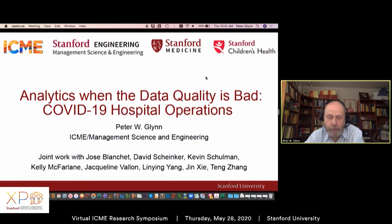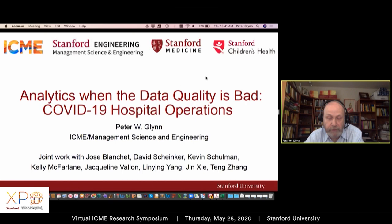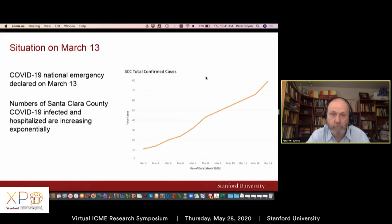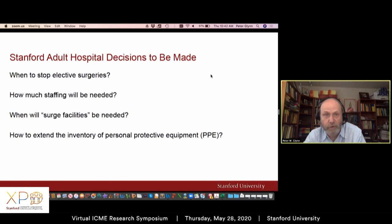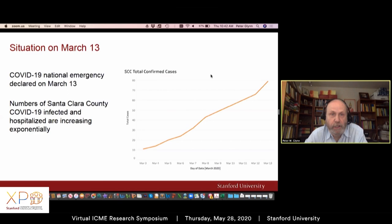I'll tell you about what our group did to support the Stanford Hospital's leadership in making early decisions about how to deal with the coronavirus. The tools we developed were really predicated on the fact that a lot of the data was quite bad. The group included faculty colleague Jose Blanchette, two members from Stanford Hospitals, and several students who did an absolutely amazing job of rolling out these tools in a very short amount of time under a lot of pressure.